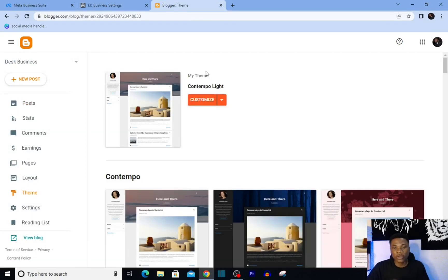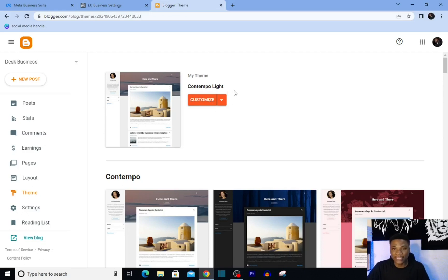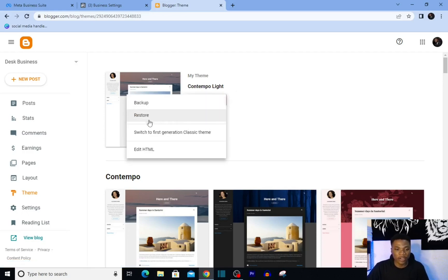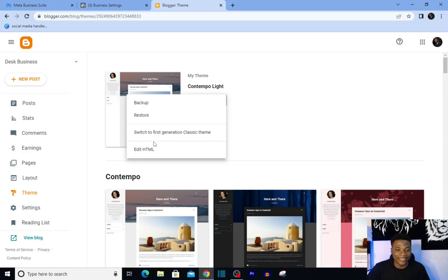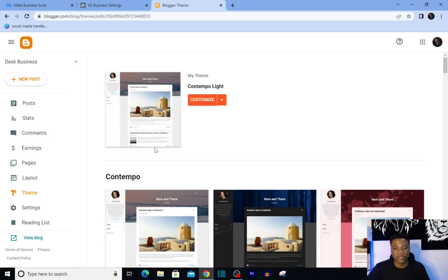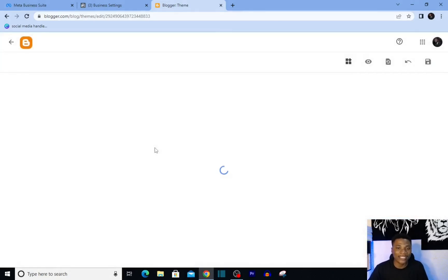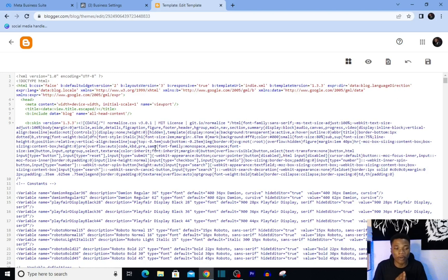Then come over to Theme, and you're going to see the theme you're using in your blog. Then you just want to click on this tiny drop-down icon that you have here. That will bring up all of these options, then you want to click on 'Edit HTML.' Remember, we are entering the code into the HTML of our website.